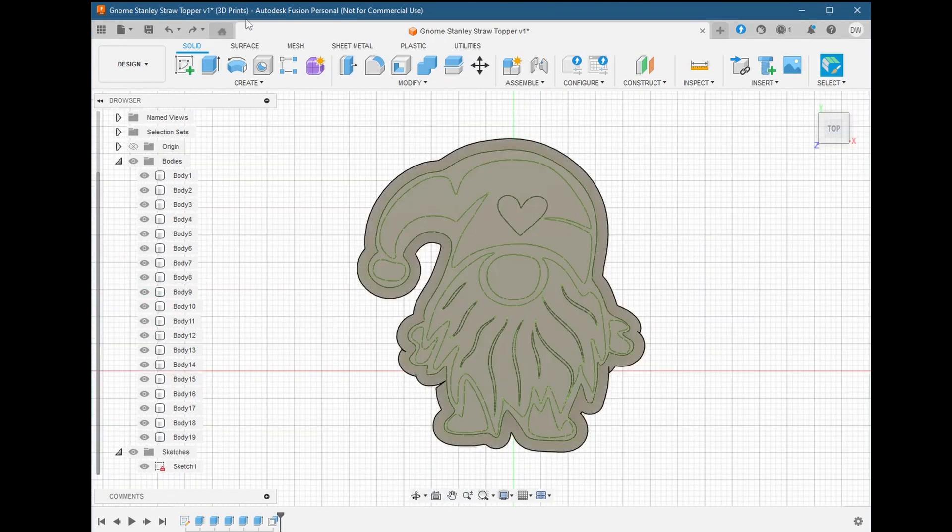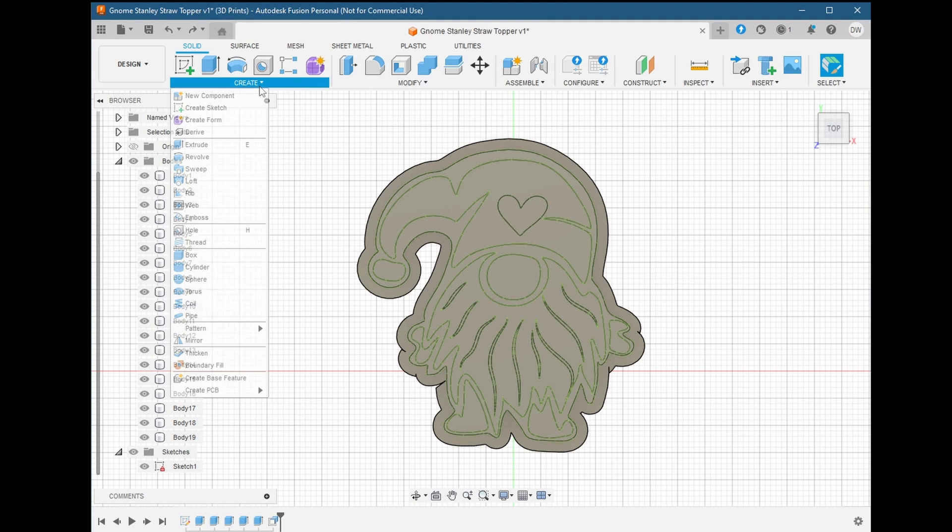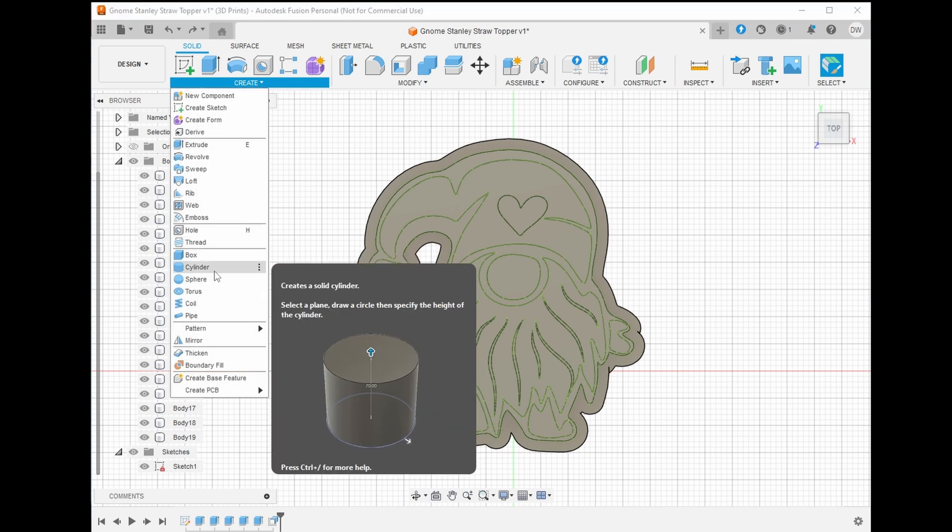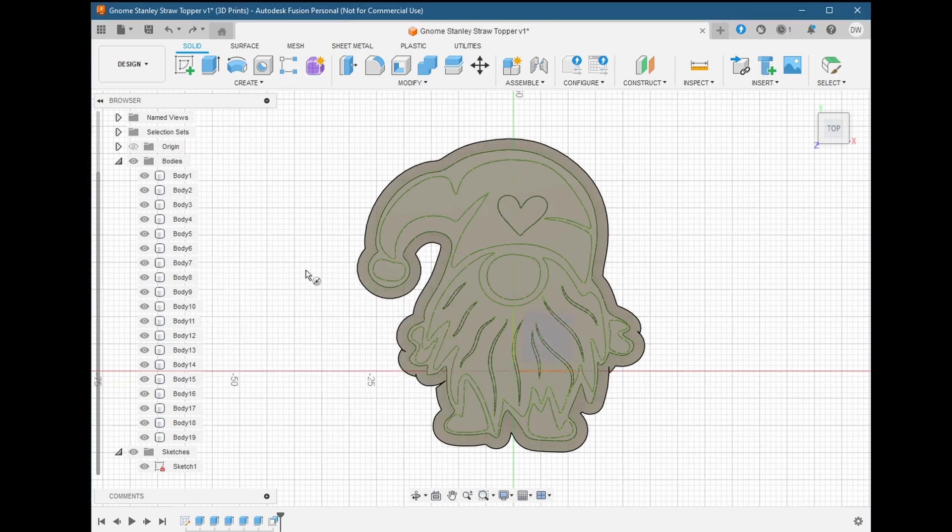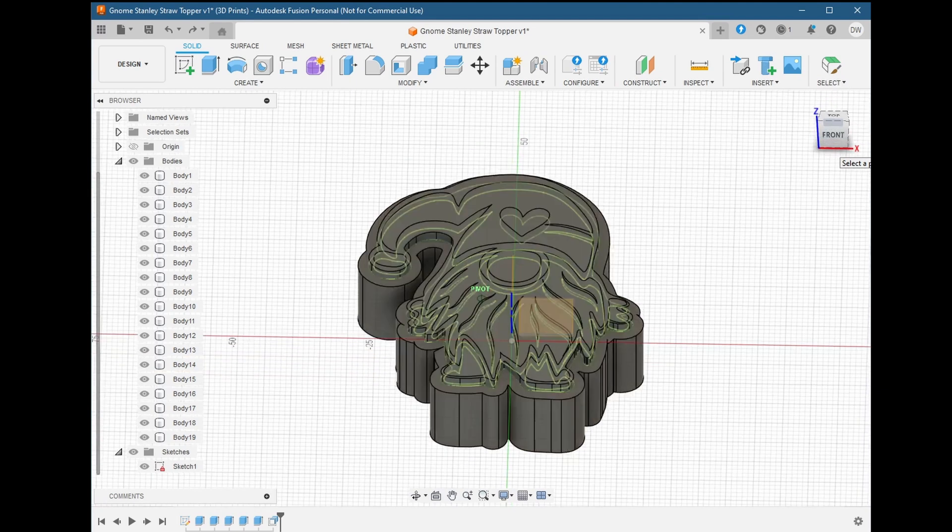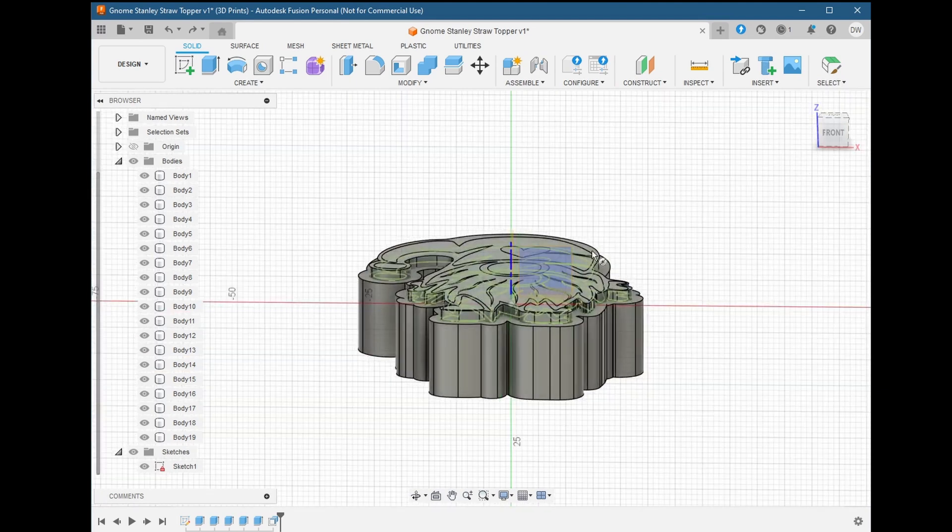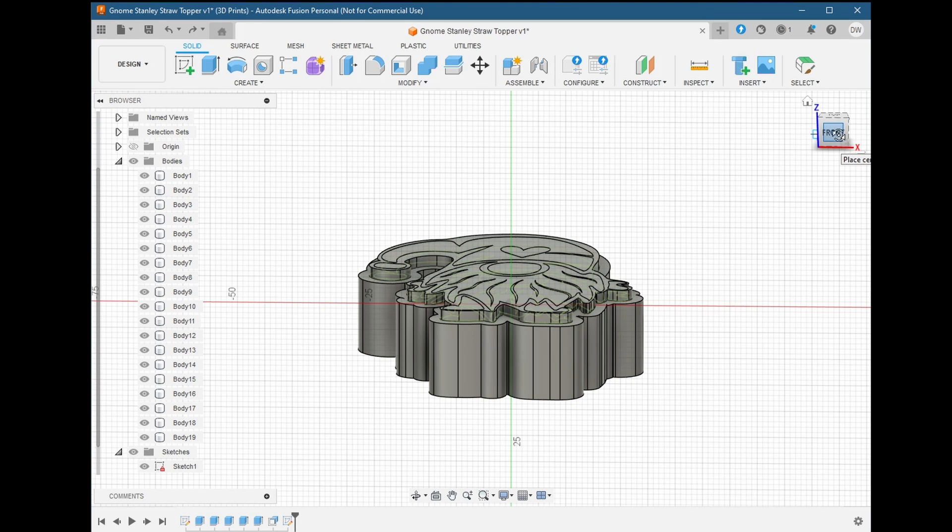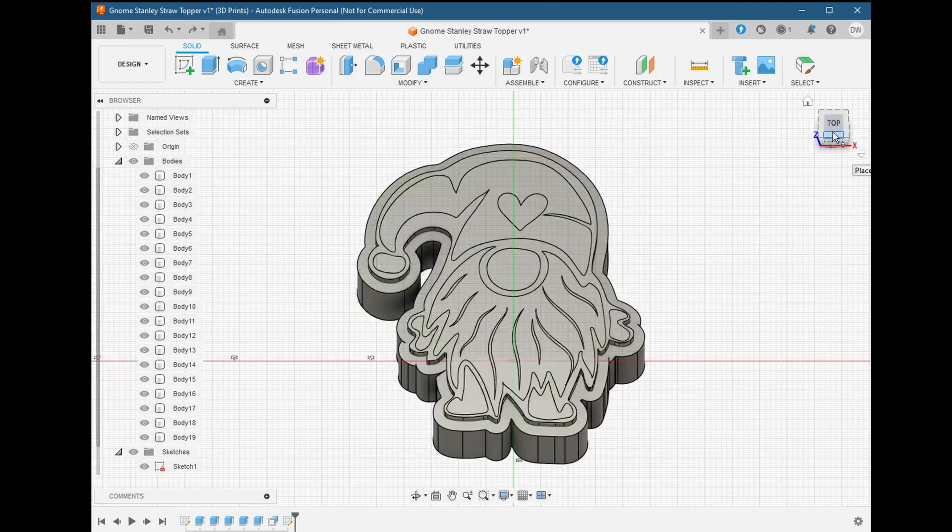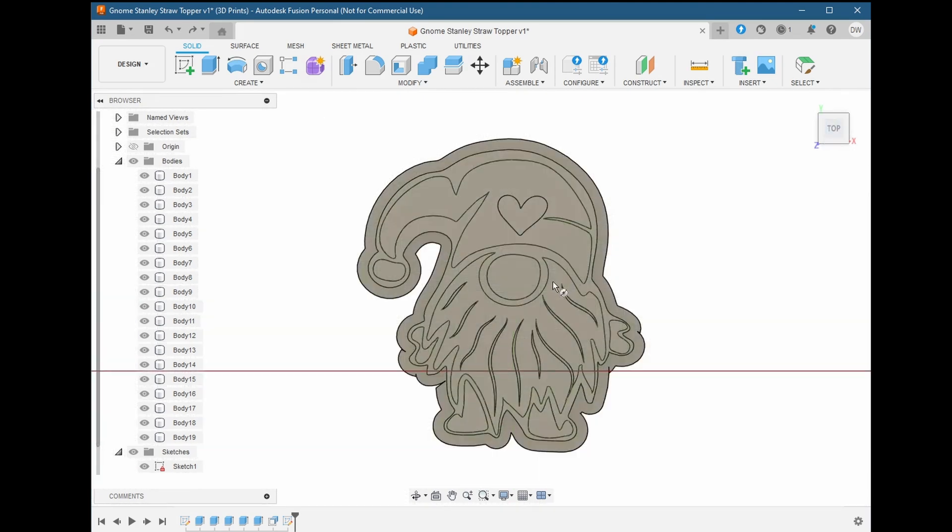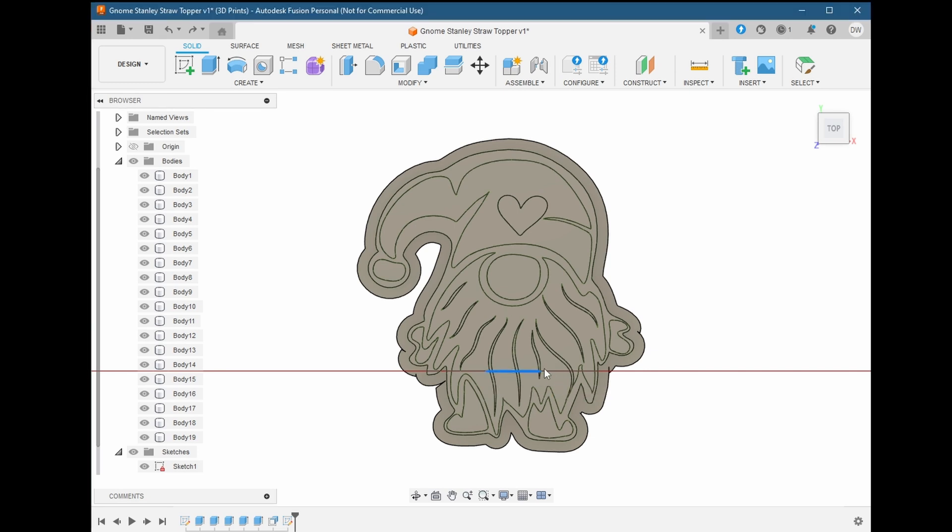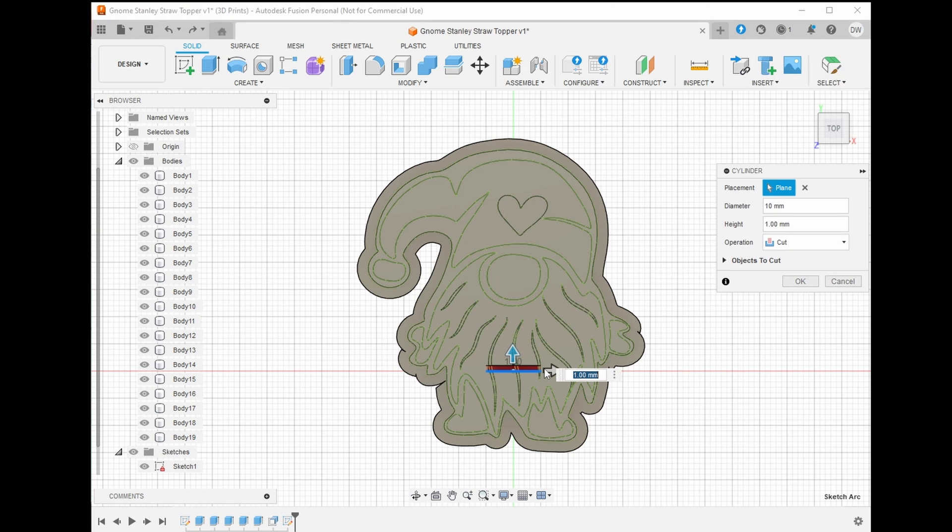Now we need to create the hole where the straw goes. We'll do this by first creating a tube. Go to the create menu, then choose cylinder. We'll change our perspective so that we can pick the front plane. Now let's go back to the top plane and click on our origin to place our center point. Drag a little bit outwards and type in 10mm. That's the size of the straw that will fit into this hole.